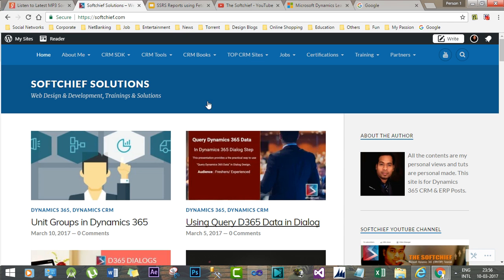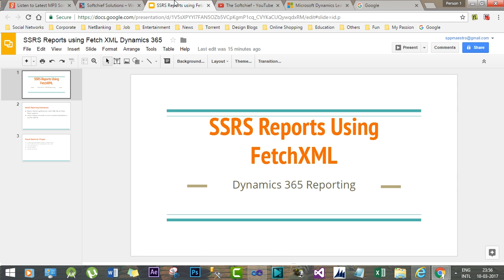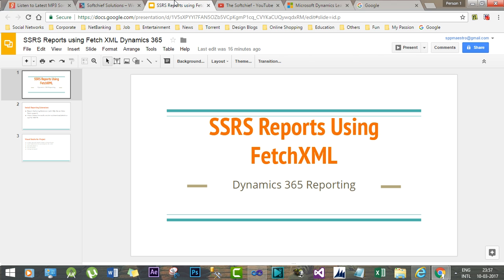How to create SSRS reports using FetchXML in Dynamics 365. SSRS, SQL Server Reporting Service, is a way to create reports that can be integrated in Dynamics 365. This session is dedicated to understanding how to create SSRS reports.